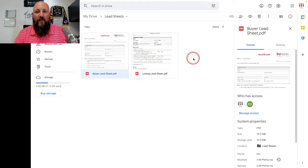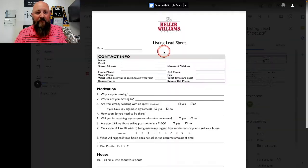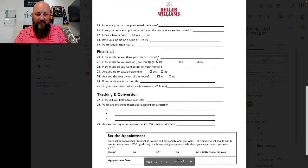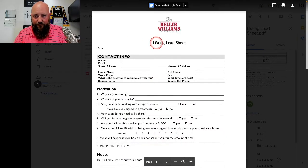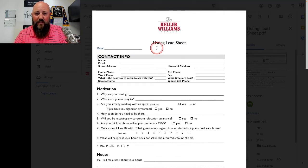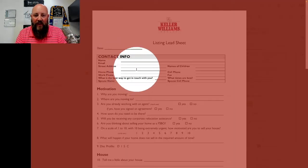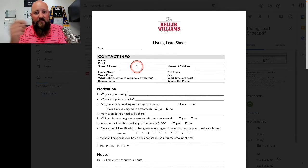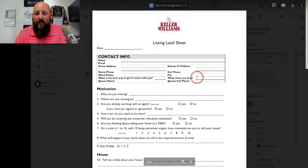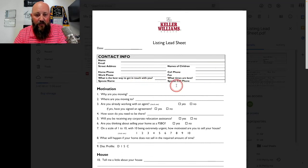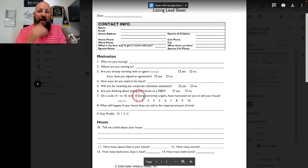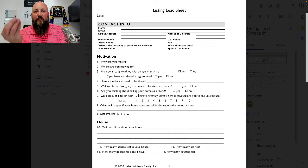So that's the buyer lead sheet — the link is in the description below to view and download. Now let's talk about seller lead sheets. Seller lead sheets are for all intents and purposes exactly the same. The listing lead sheet starts with the date, then contact information: name, email address, phone number, and street address — which you definitely need because this is a listing. Same with spouse name and spouse cell phone number. Then it moves right into motivation, because with listings, motivation is the most important thing.